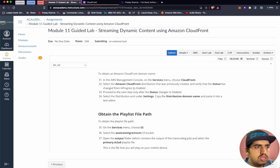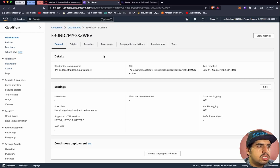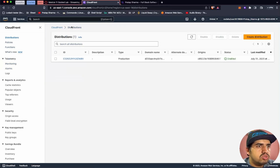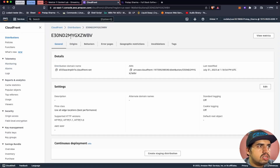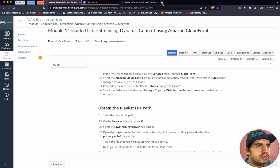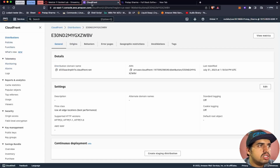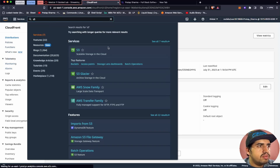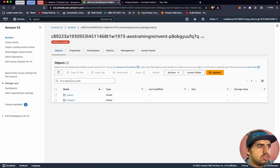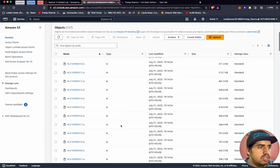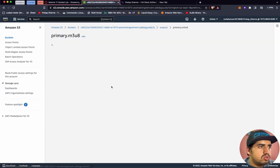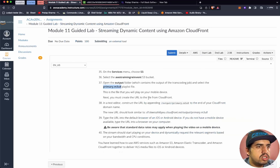Let's select the Amazon CloudFront distribution that was previously created. The status is enabled, and we can find the distribution domain name in the settings. Let's copy that domain name. Now let's open the playlist file path. Go to S3, open the bucket, navigate to the output folder, and locate the primary playlist file. The URL path will be 'output/primary' appended to the CloudFront domain.